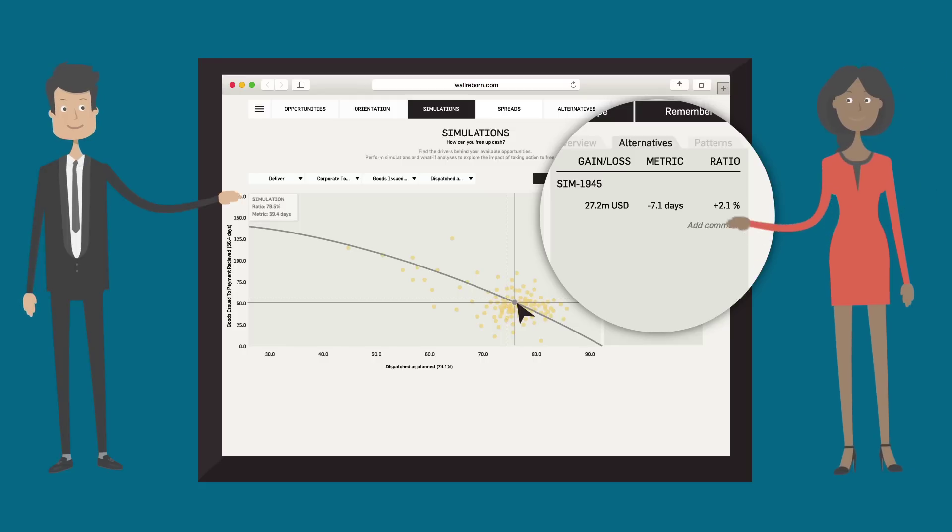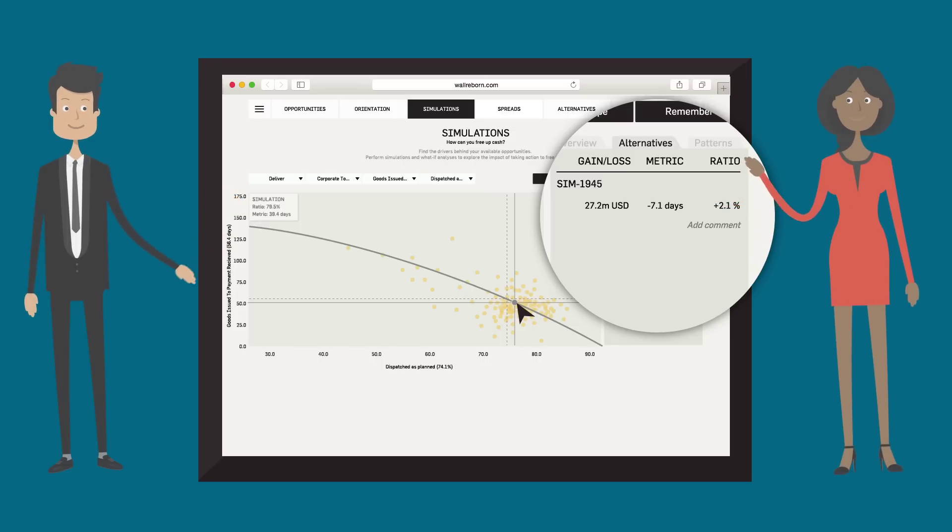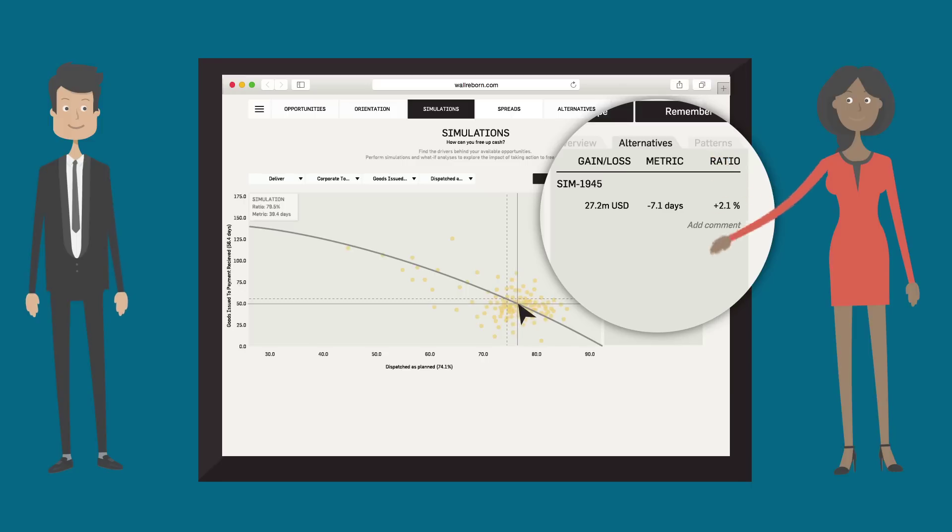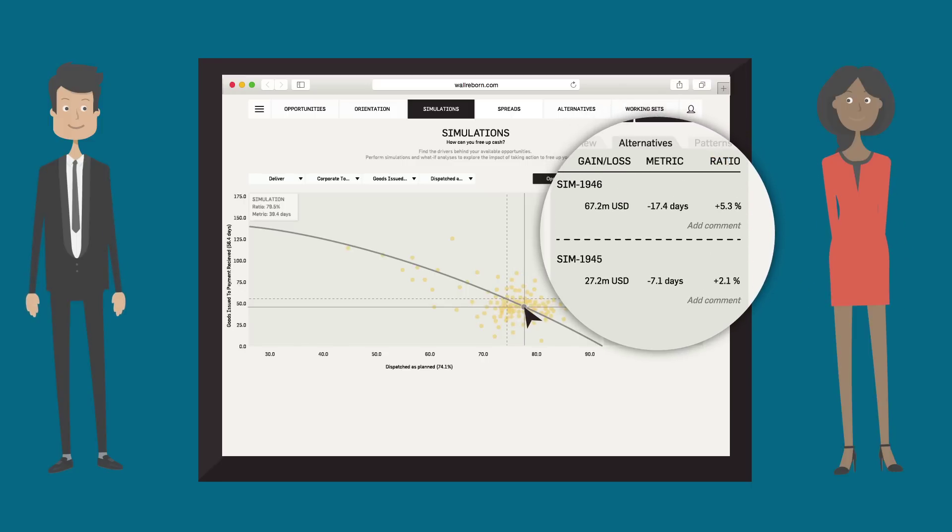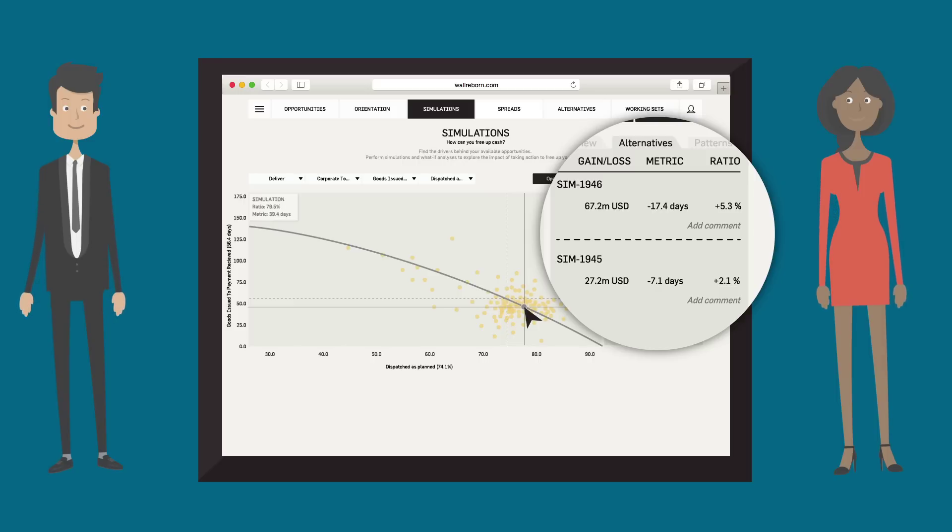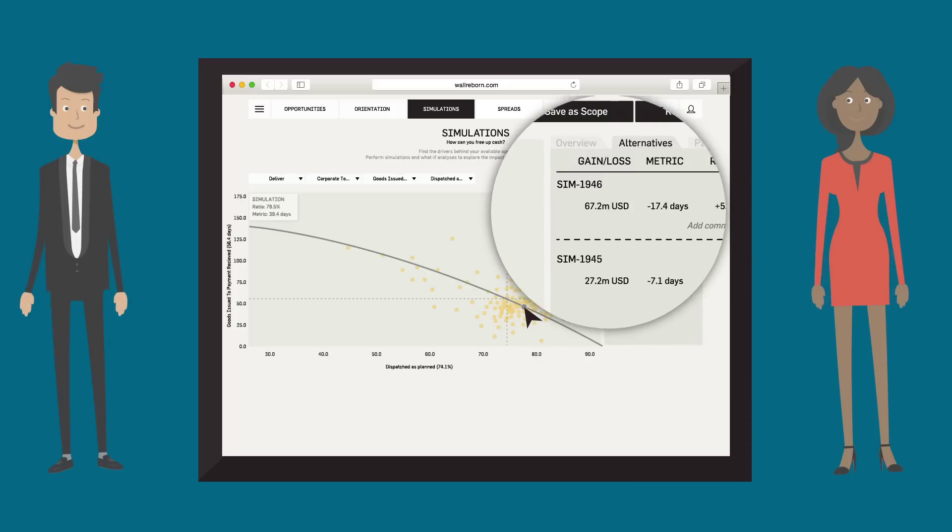What would it be worth if we could do better? Actually, if we could increase the dispatched as planned ratio to nearly 80% from 74.3%, we could decrease the time that customers take to pay us by 17 days to 39 days from 56 days, resulting in working capital improvement of $67 million.